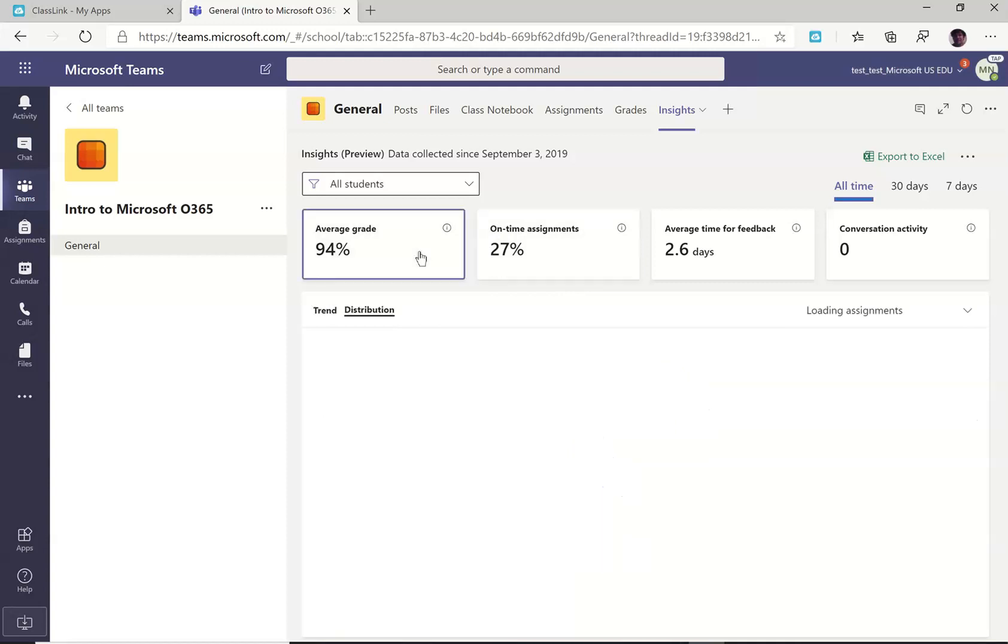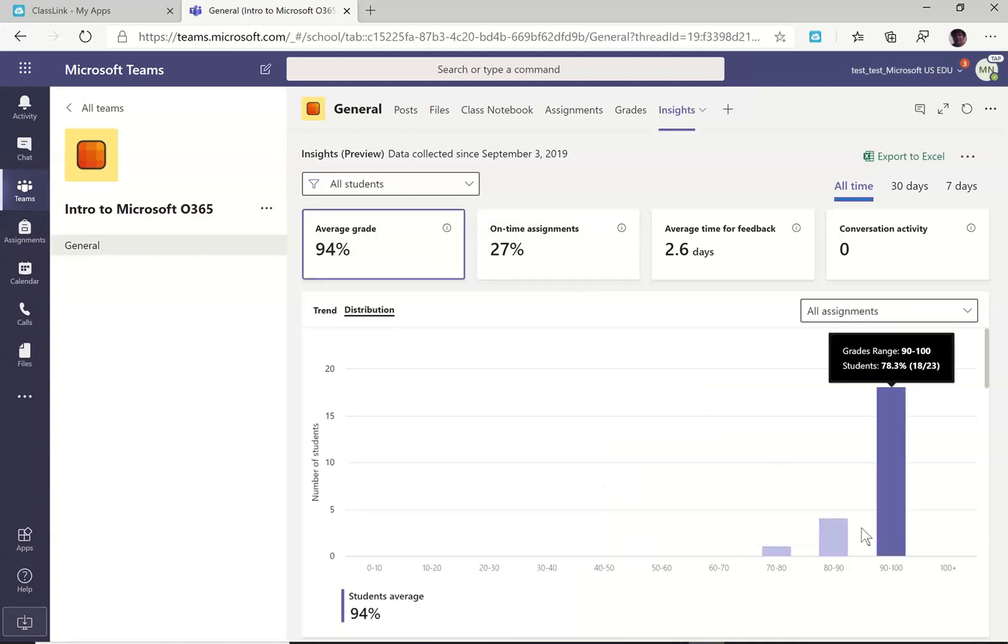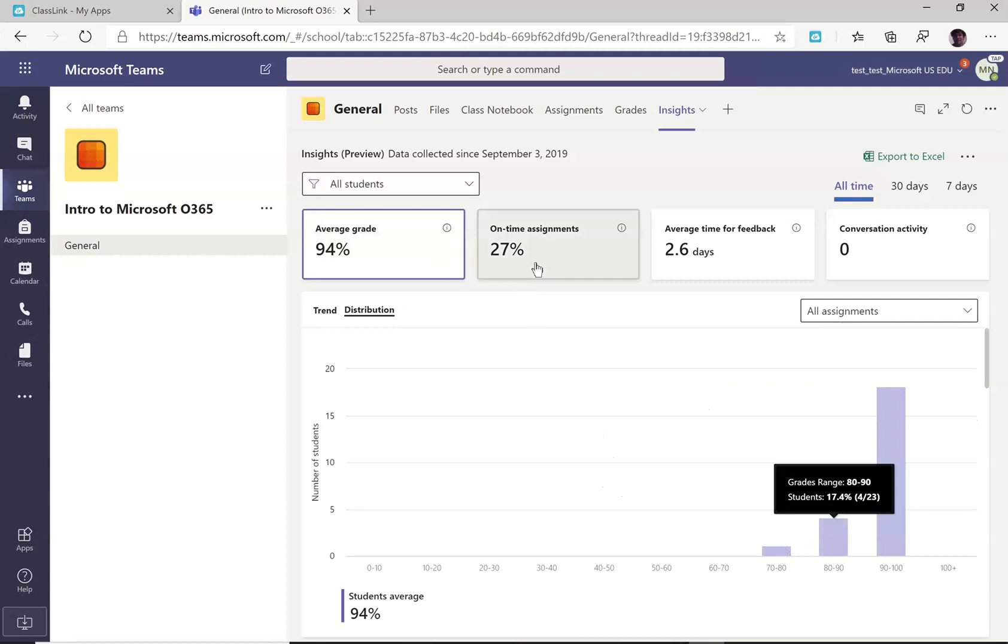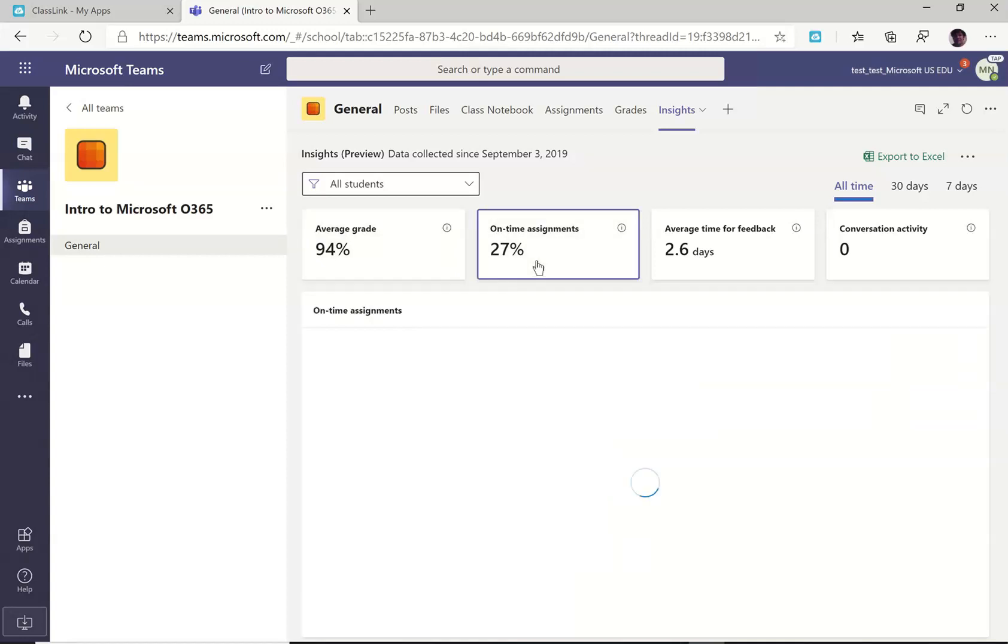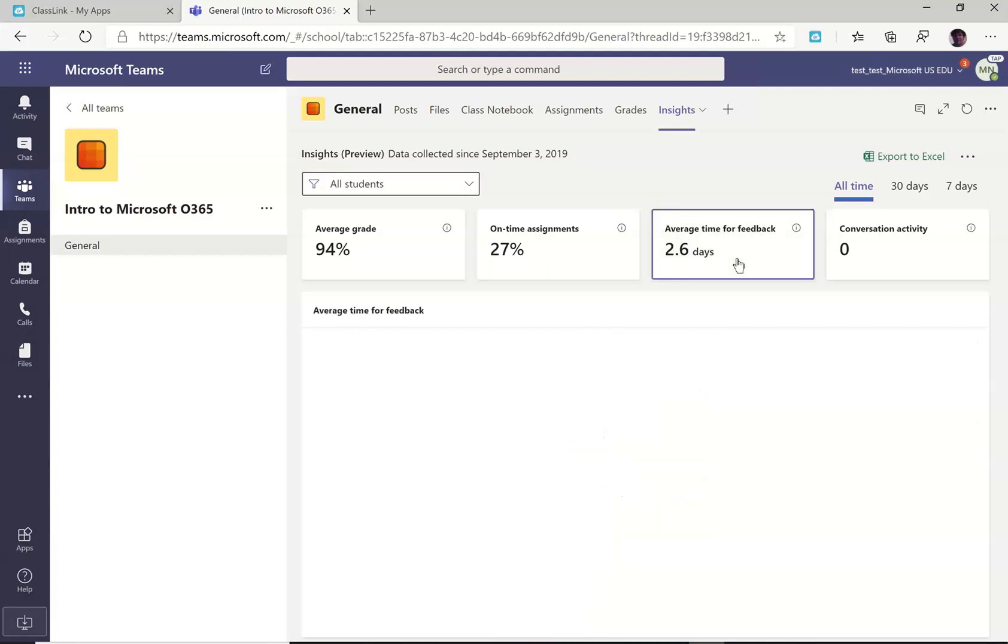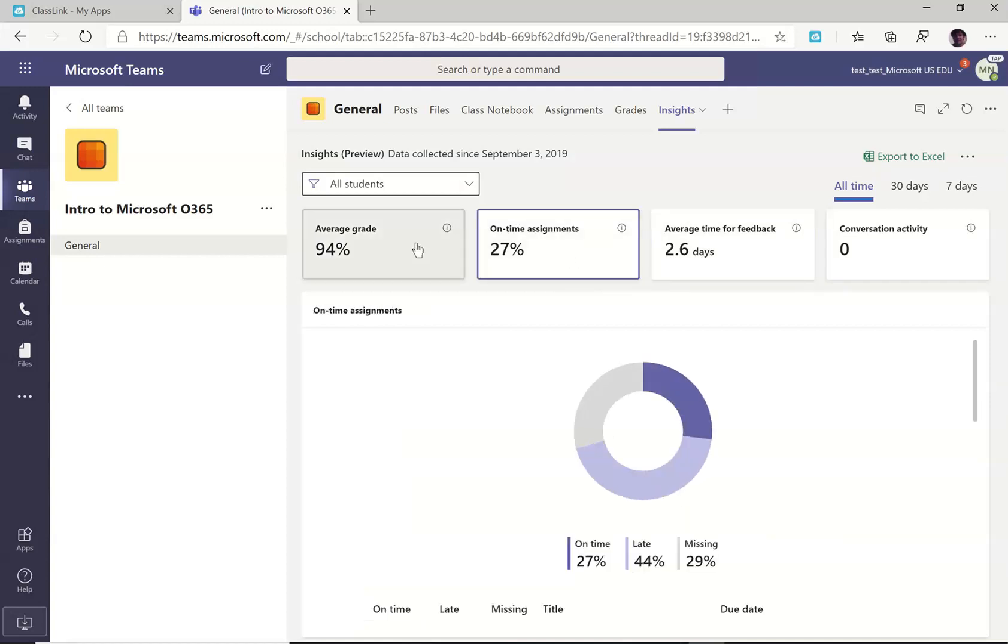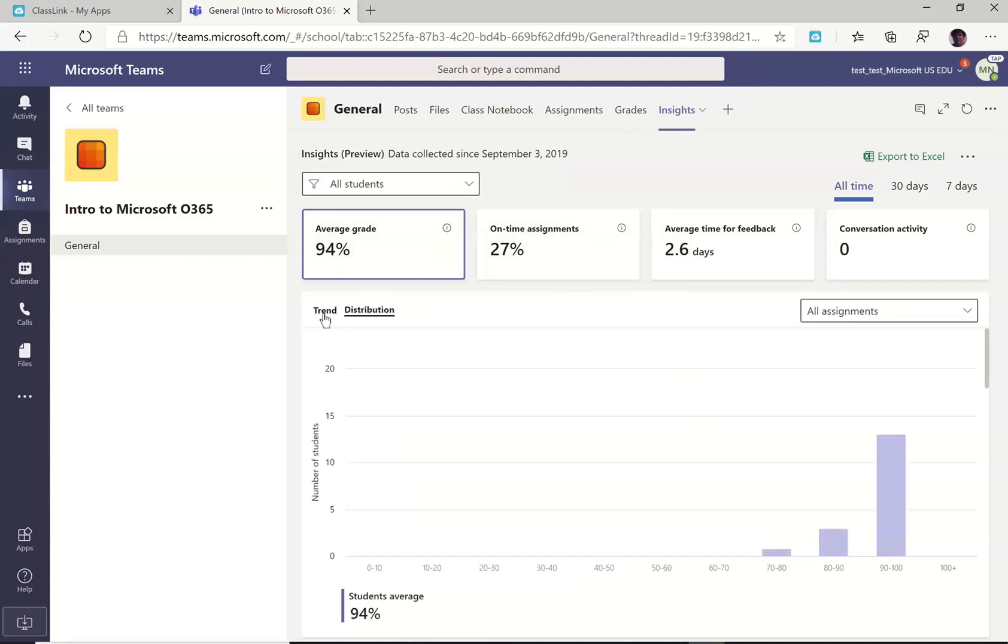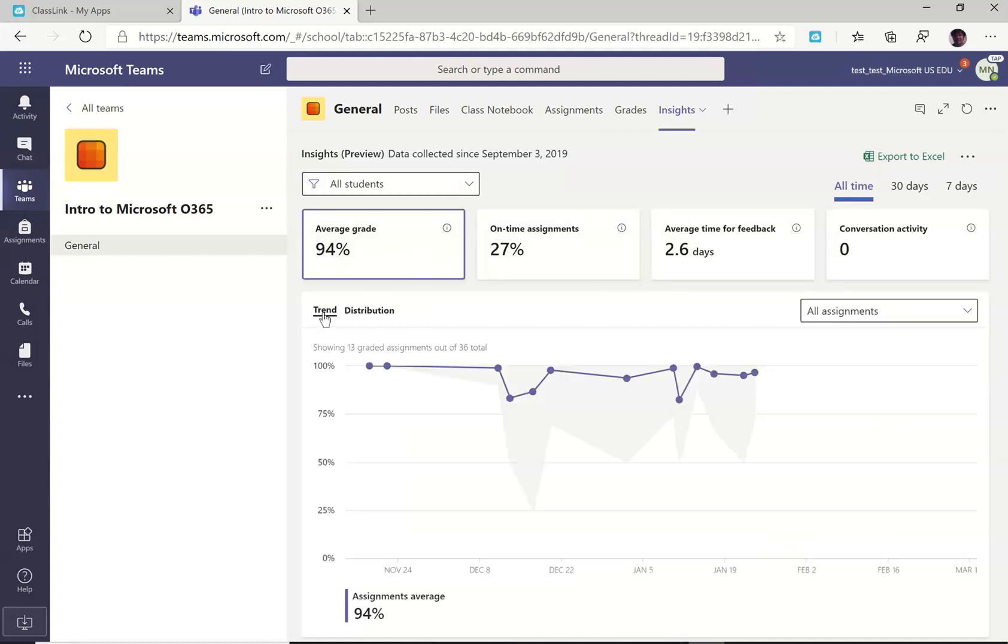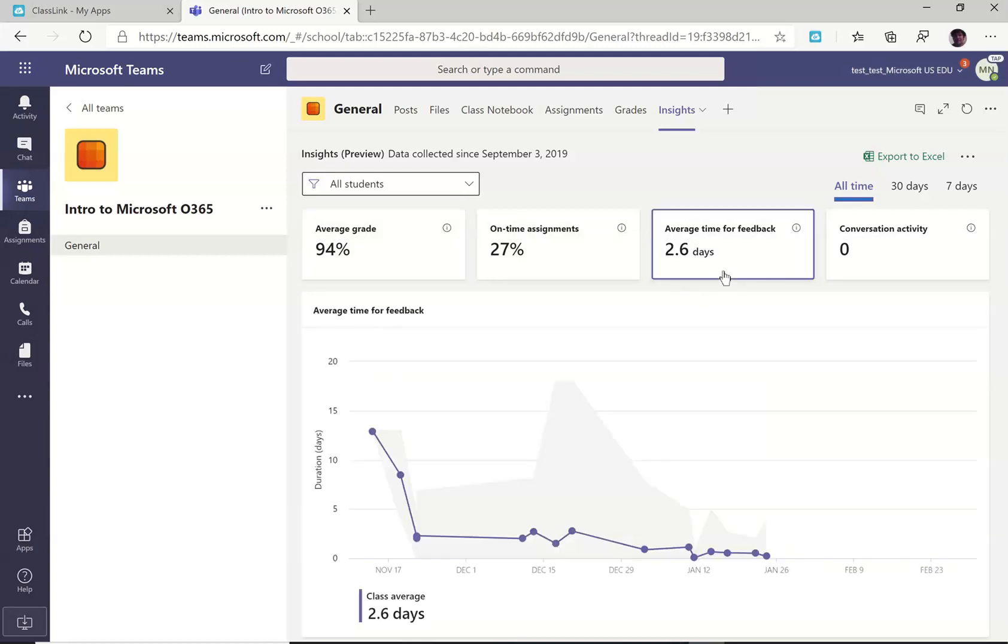And use some AI to determine what's the best tool to display this with. So you've got a bar graph for grade distribution. They decided a pie chart was better for when things are turned in. And again, average feedback time for teacher, that one isn't really any different view than the trends and distribution. You really get the same thing there.